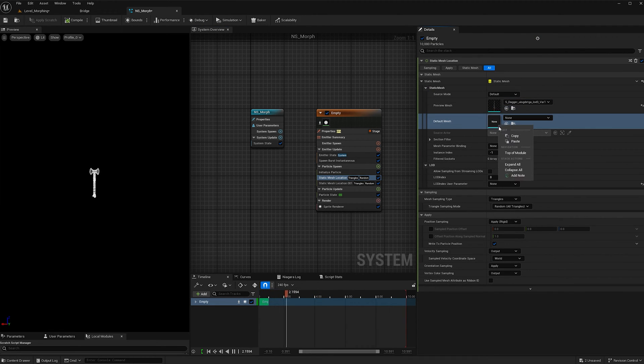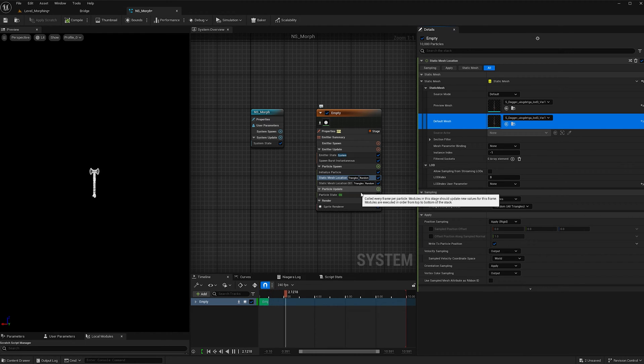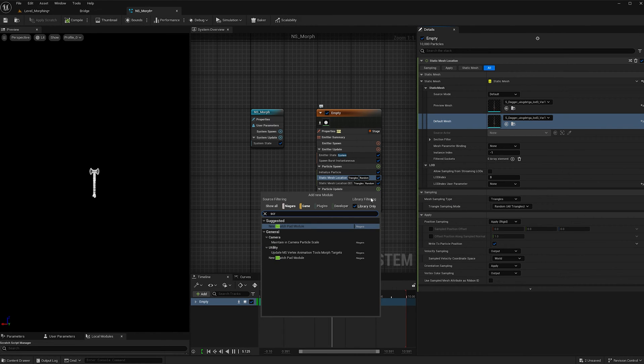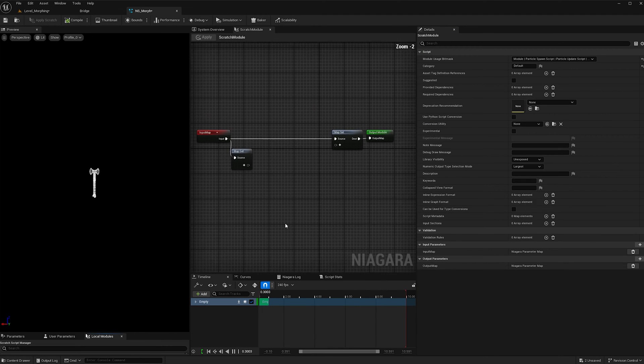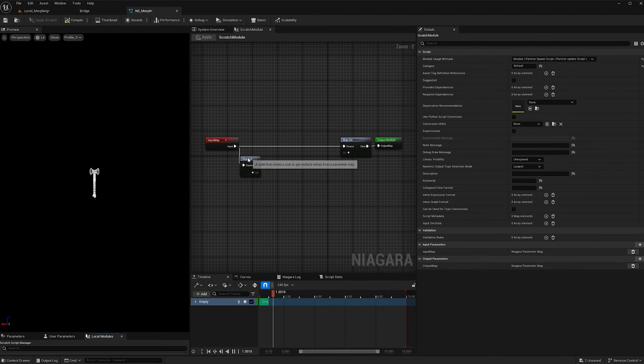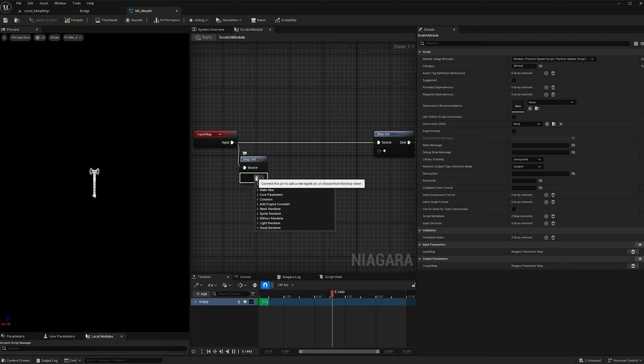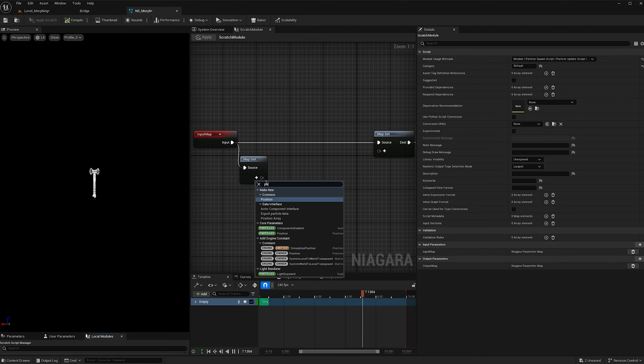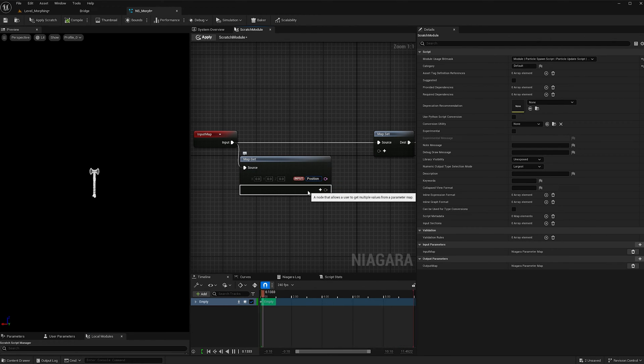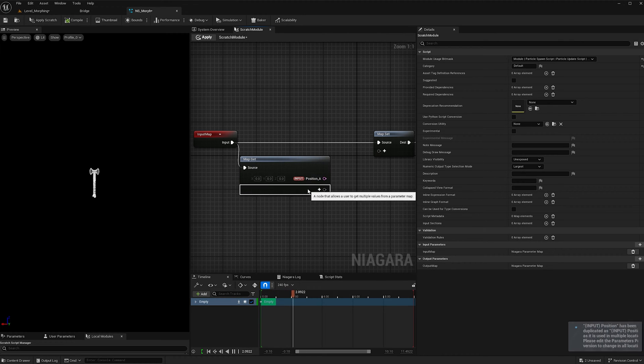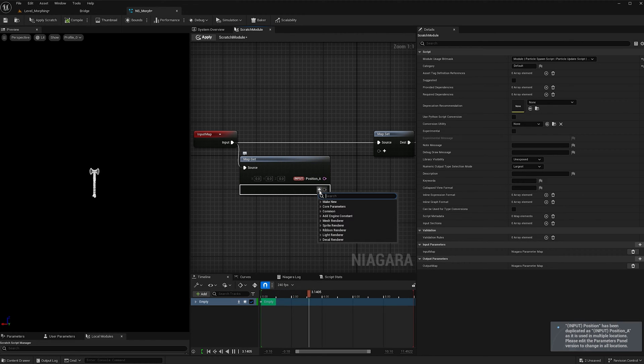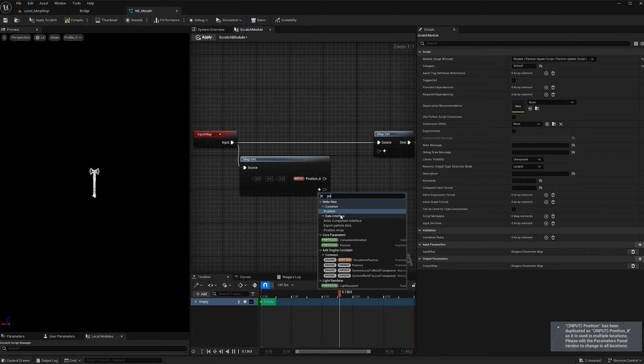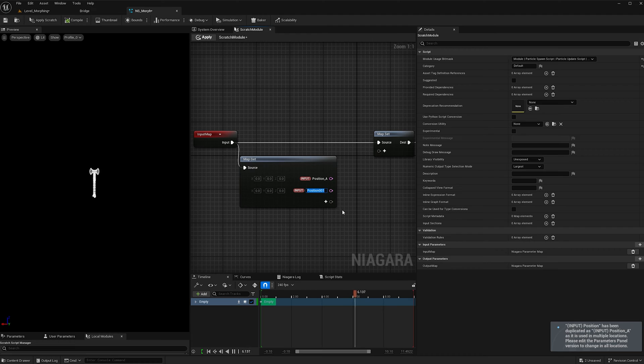And now under particle update, we're going to hit the plus button and we're going to add a new scratch pad module. And under the map get, we are going to add a position. We're going to call it position A. And now we're going to add another one, we're going to call this one position B.